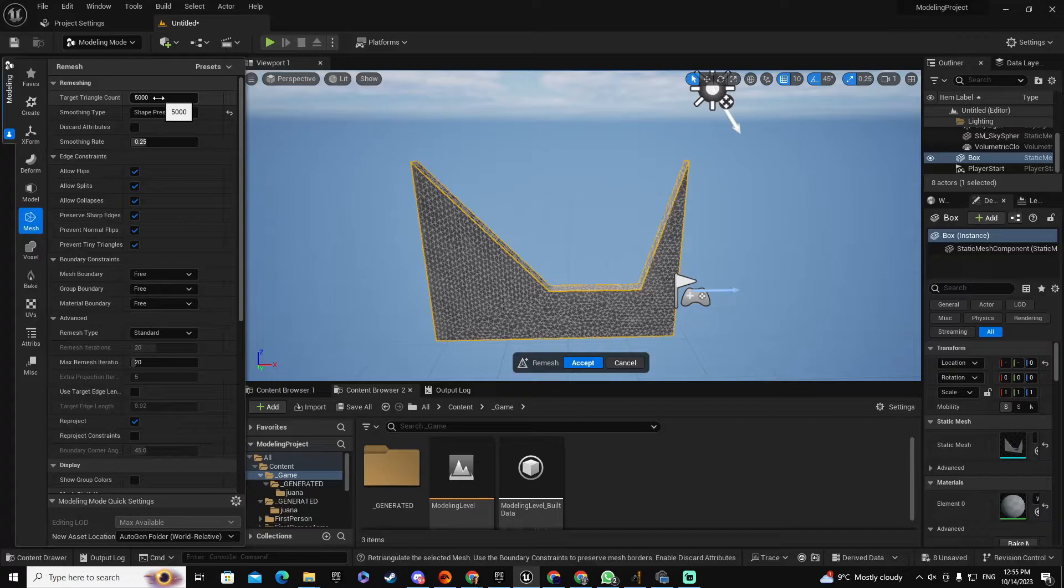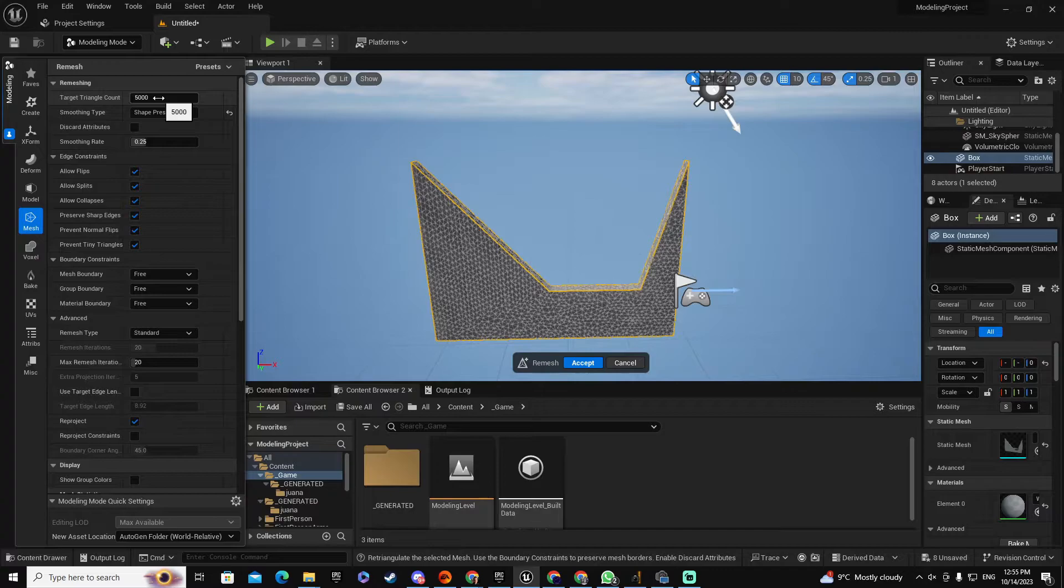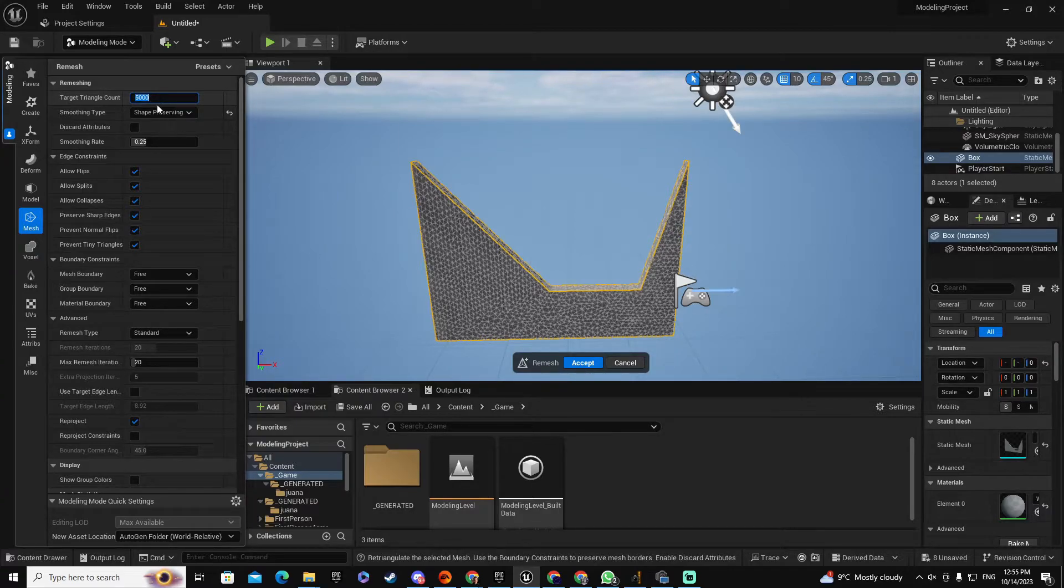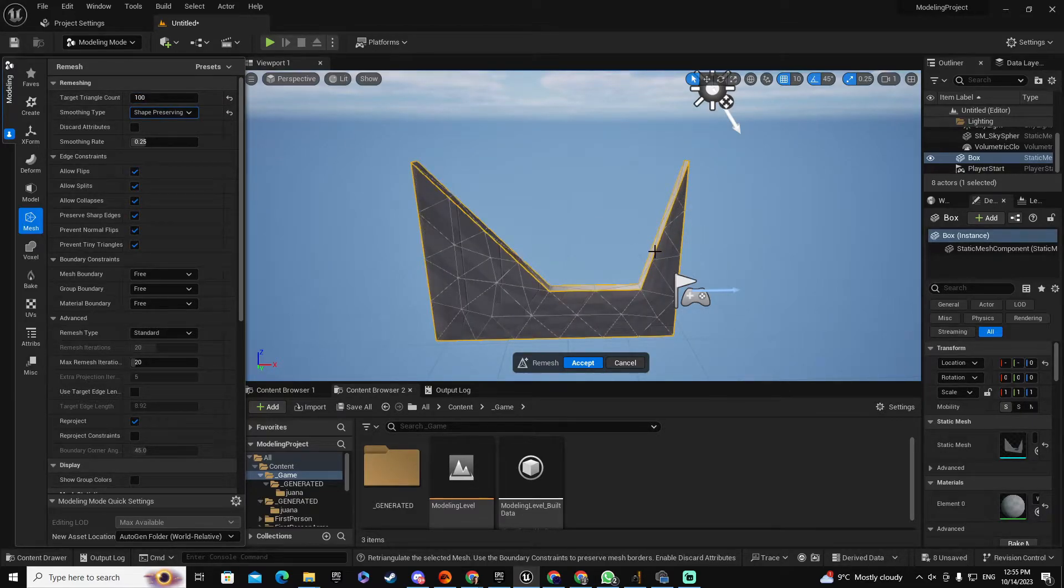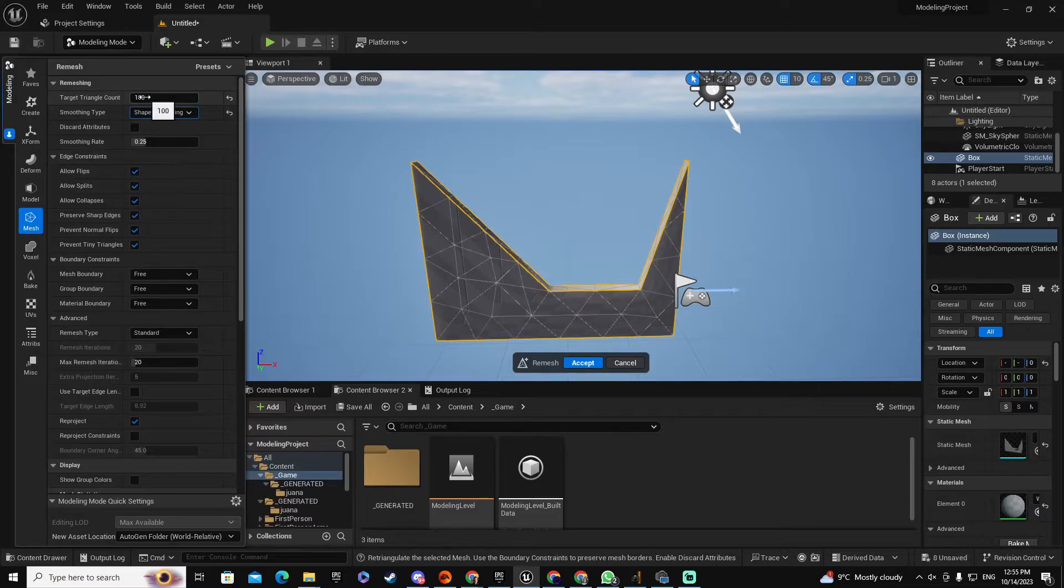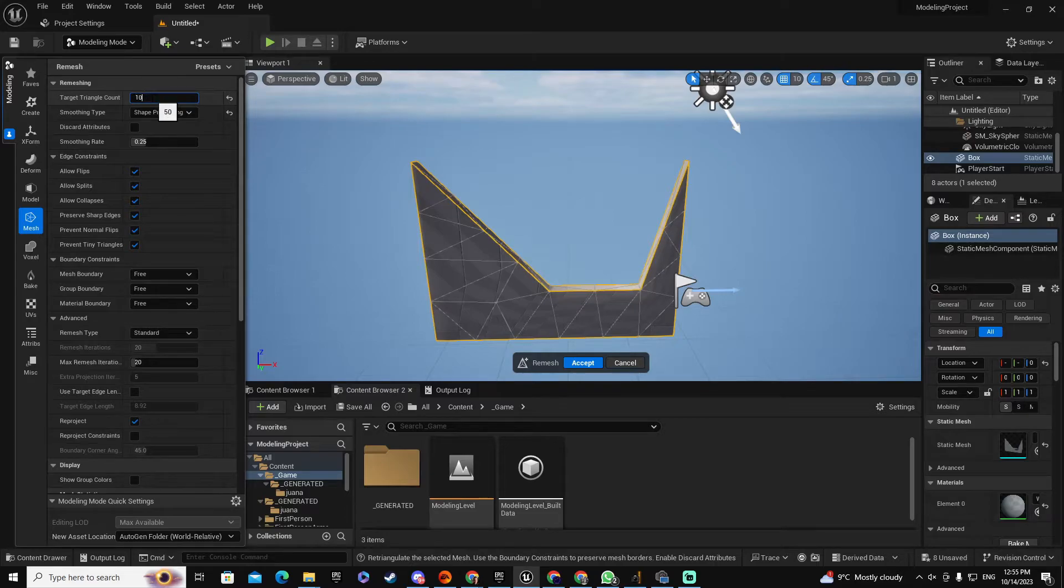Now right now by default you have 5000 triangles, which is too much. Remember that the less triangles you are going to use, the less time it's going to take to render this object. So I can go for a very lower number, let's say 100, and see if the geometry keeps their structure. And if I can go even lower, probably I will go lower. Let's say 50, let's say in fact 10.